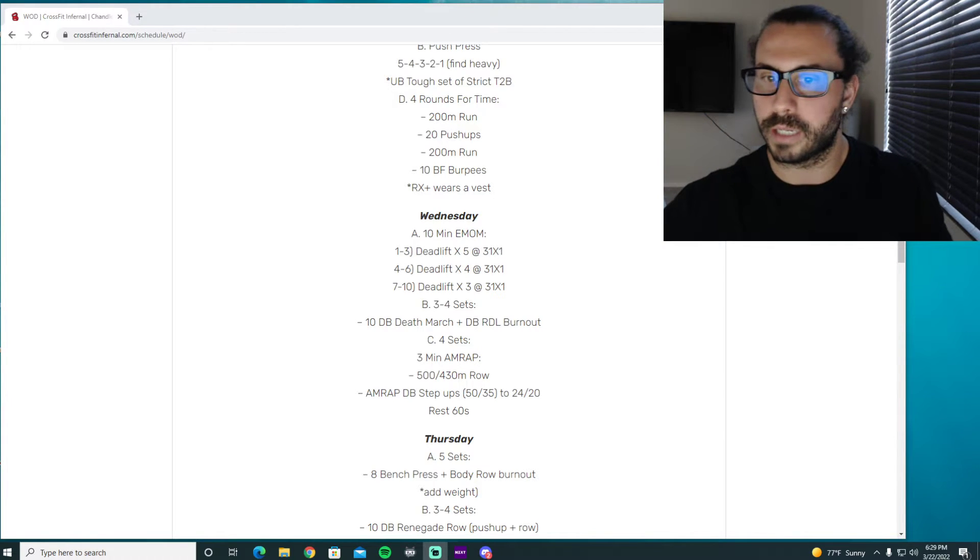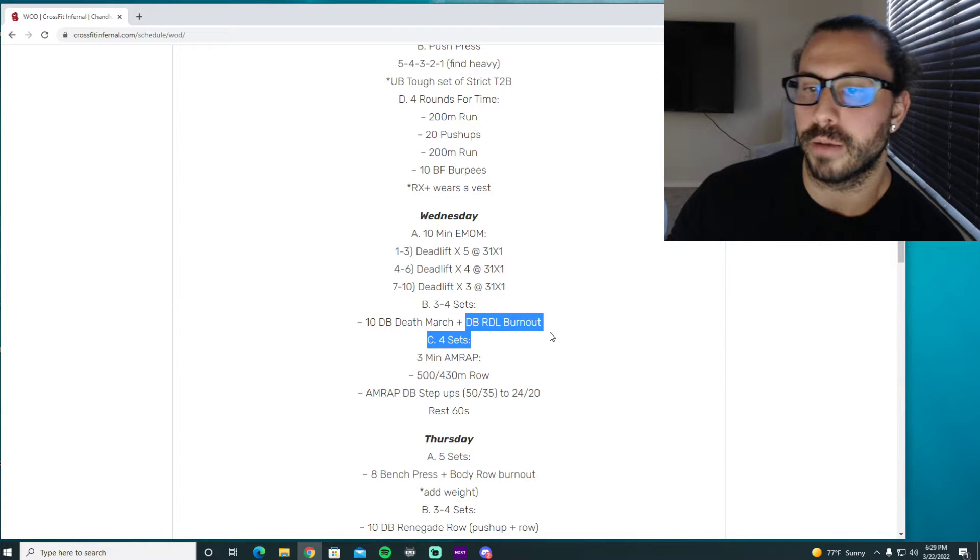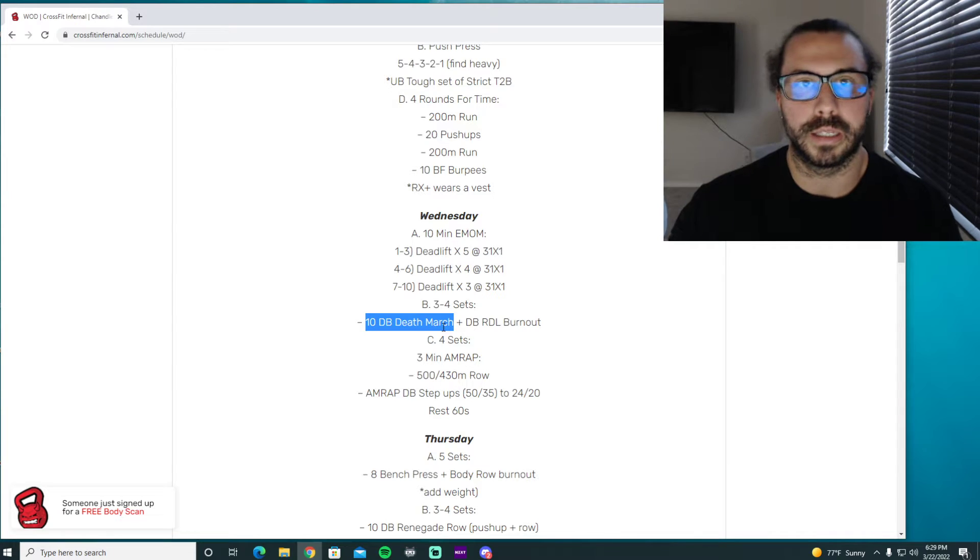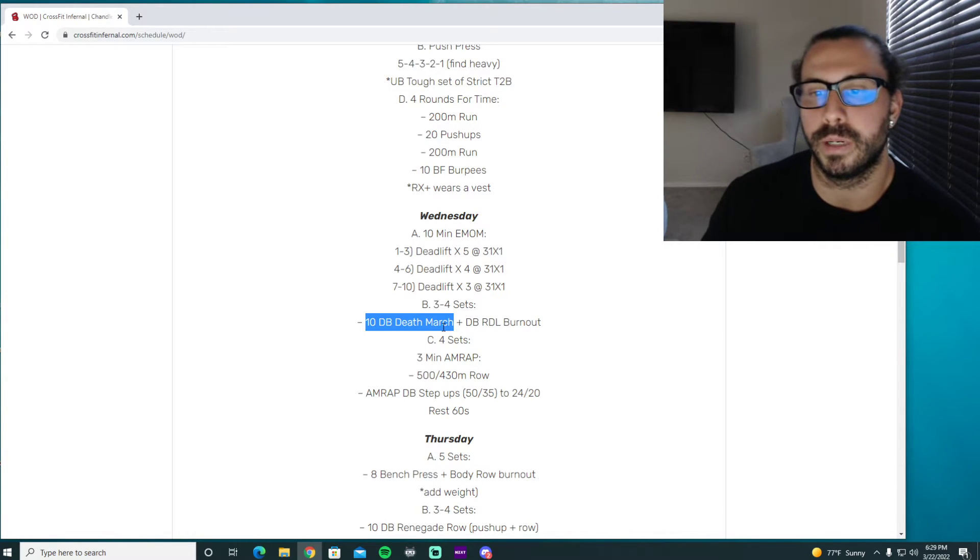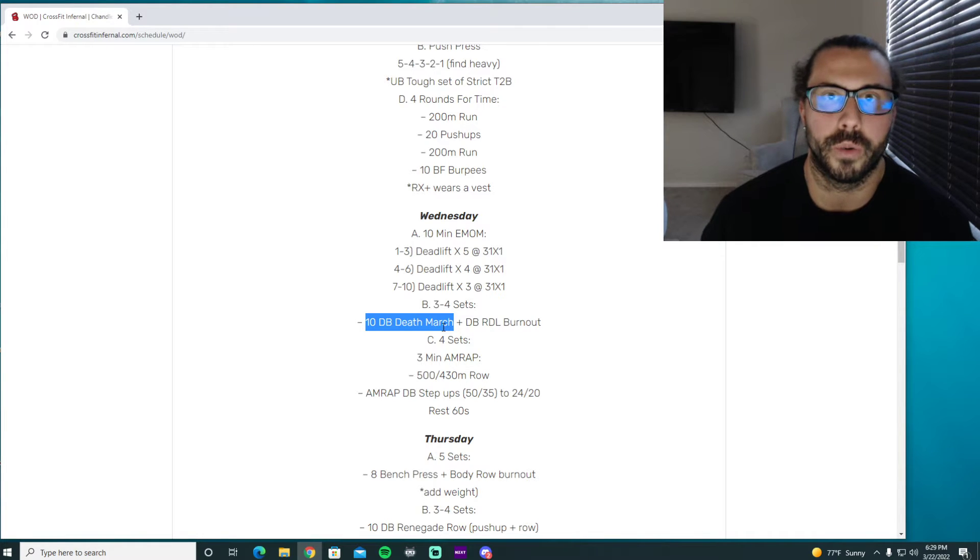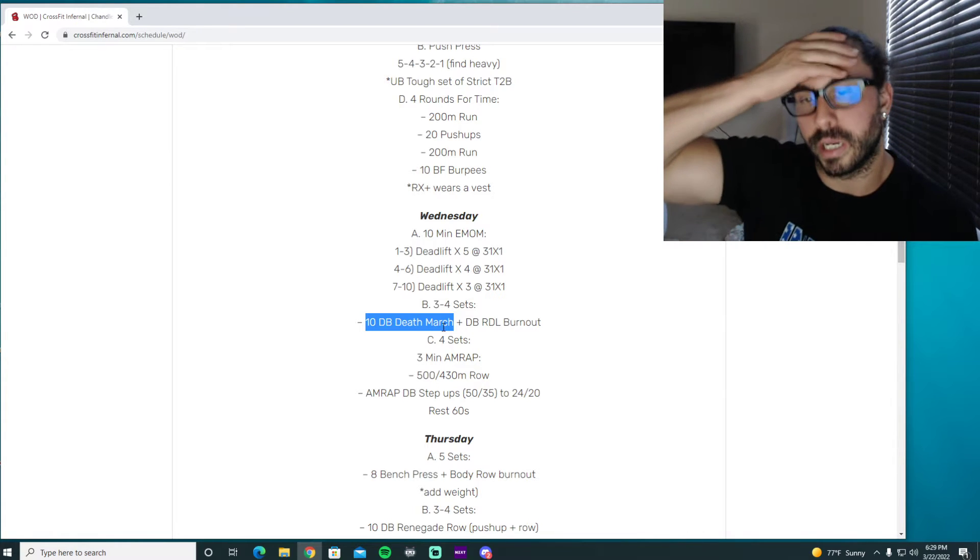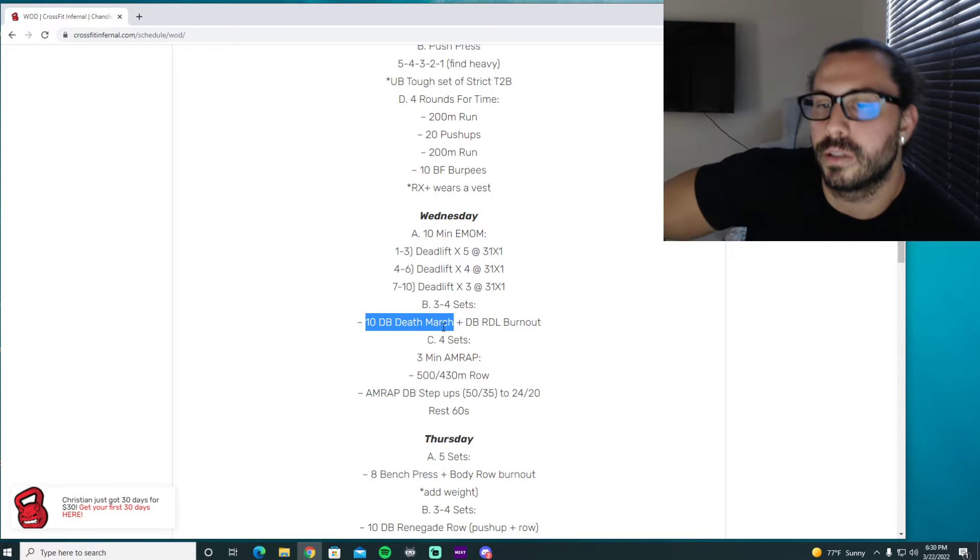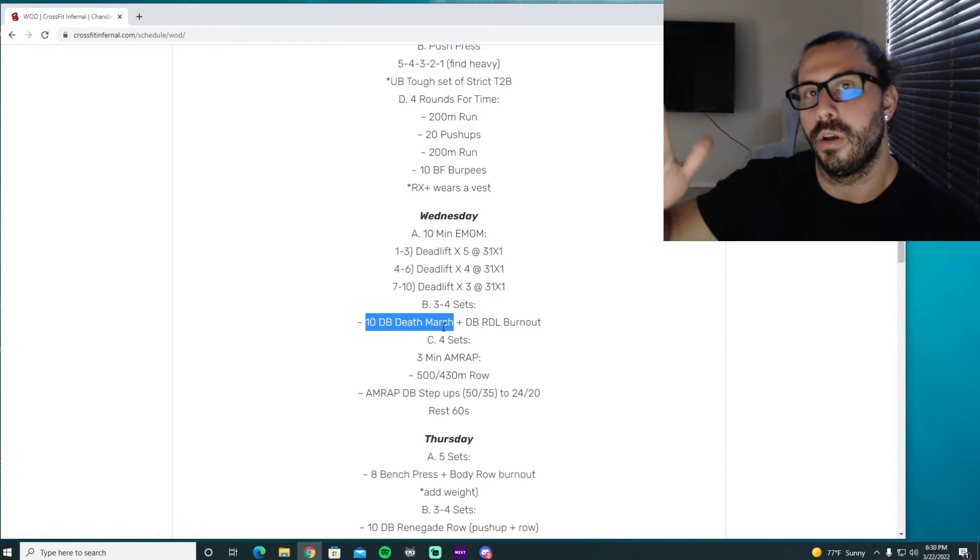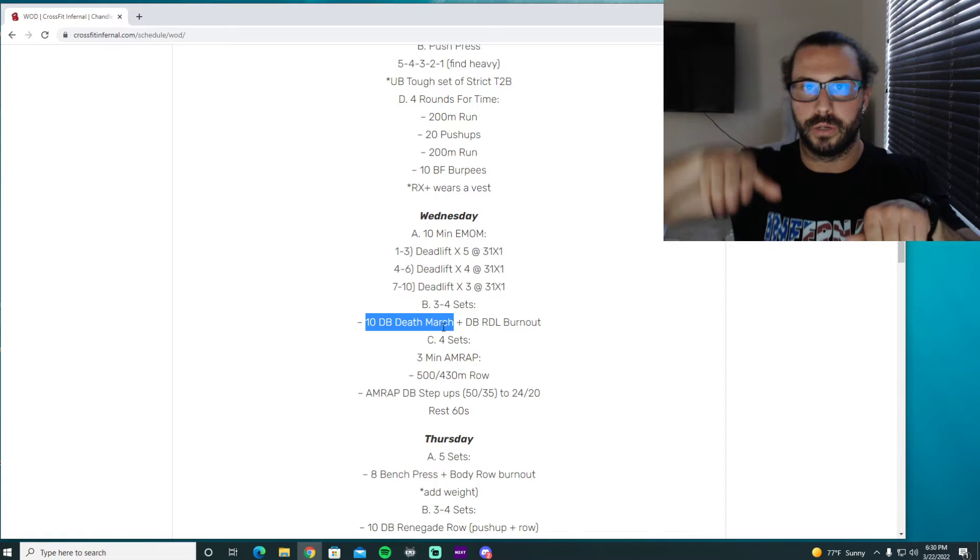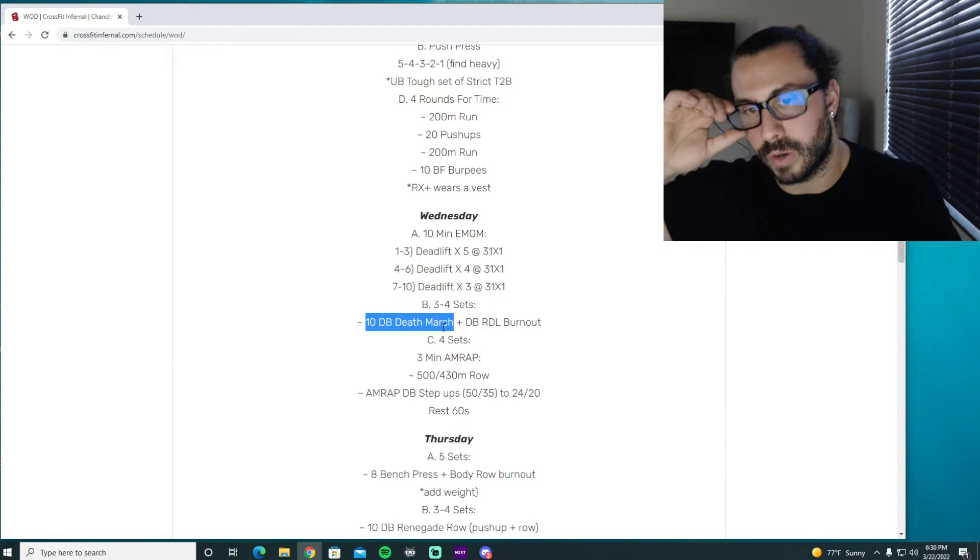Okay the accessory work tomorrow is dumbbell death march and dumbbell RDL burnouts. So the death march is basically an ostrich walk except you're just gonna hold on to two dumbbells and the same thing like when we did the RDLs last week if you roll your shoulders forward you're probably gonna be able to get the dumbbells all the way to the ground. But if we keep our shoulders back it's gonna limit the actual range of motion that we can go down thus creating more tension in your hamstrings. So choose an appropriate weight where you can maintain good back angle hand just far down as you can on that single leg stand up and then walk the next foot forward so we're actually doing like the ostrich walk.